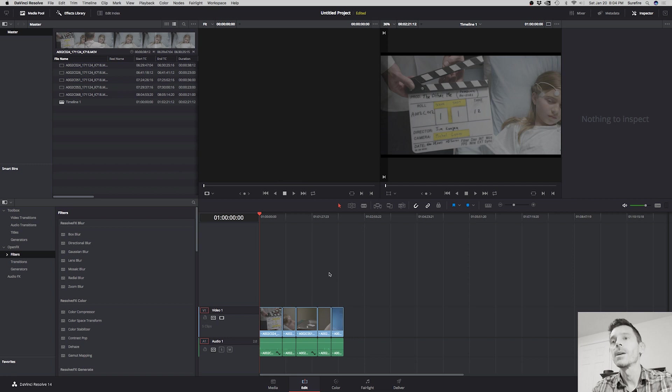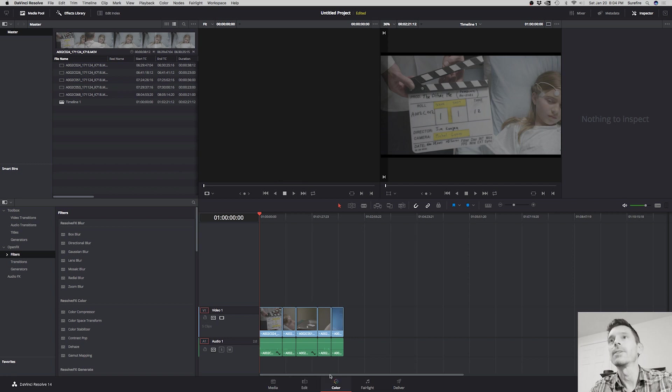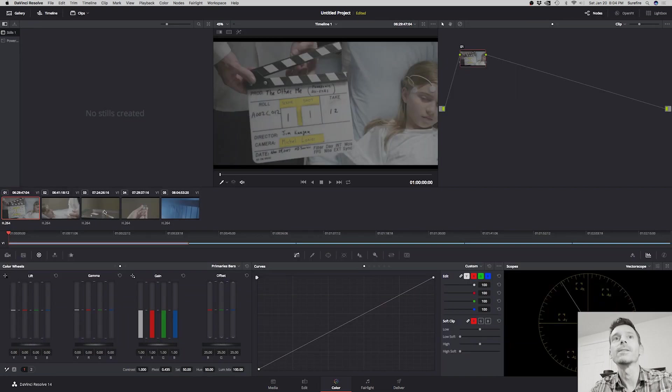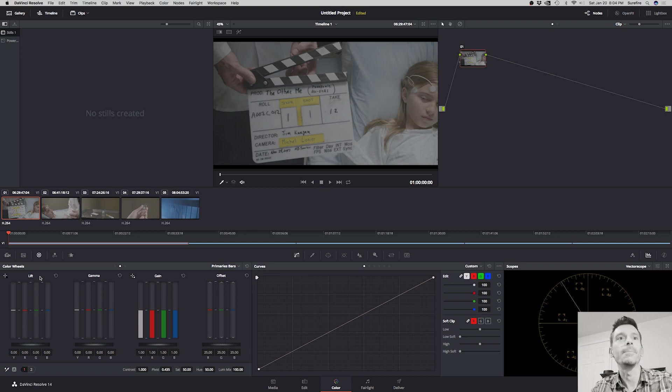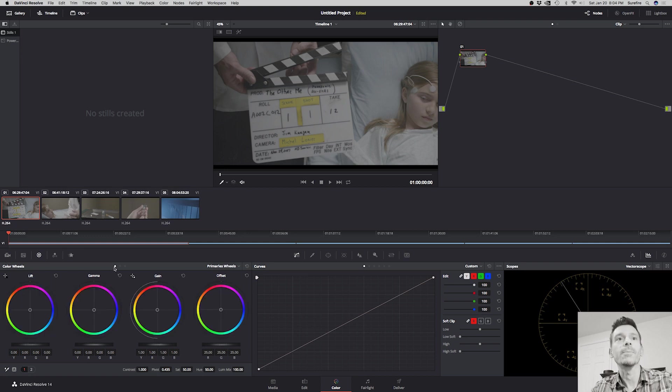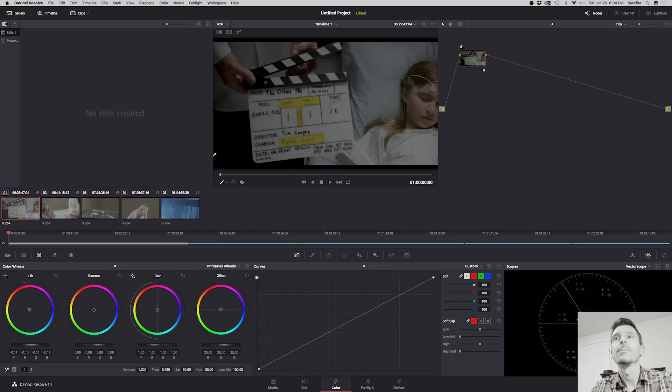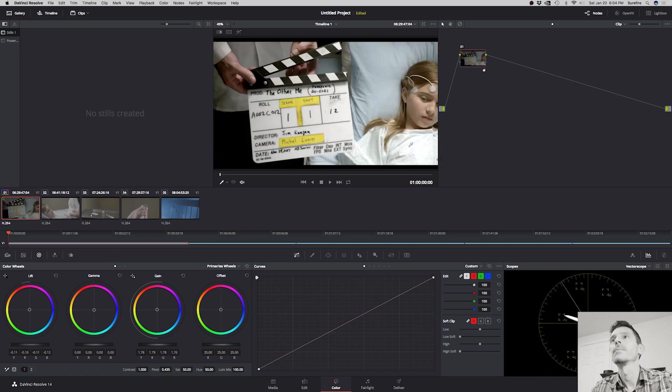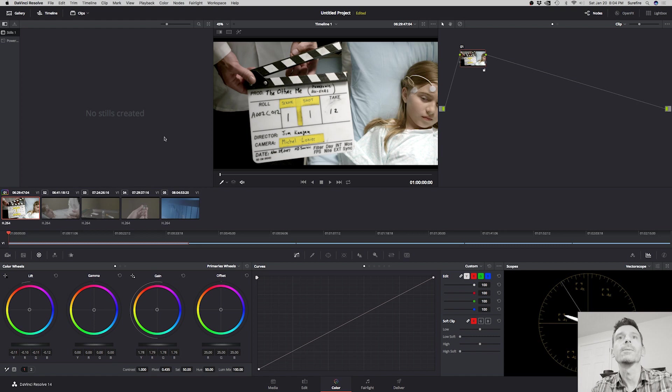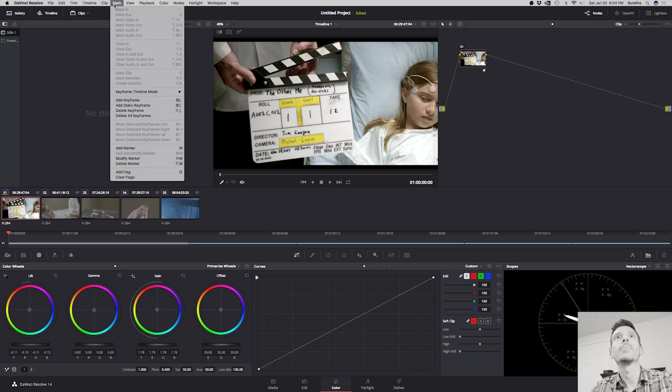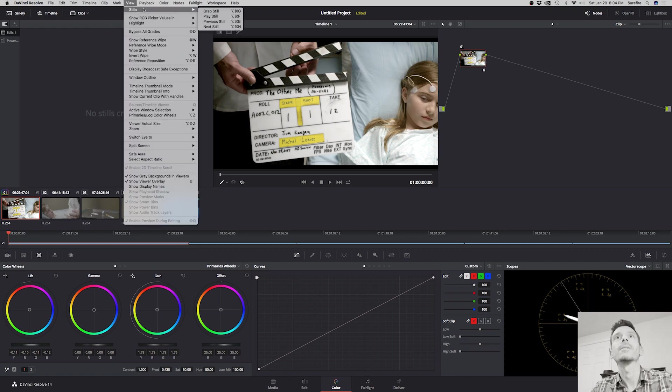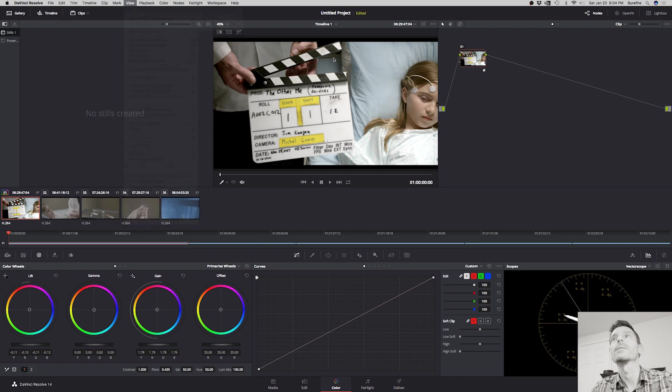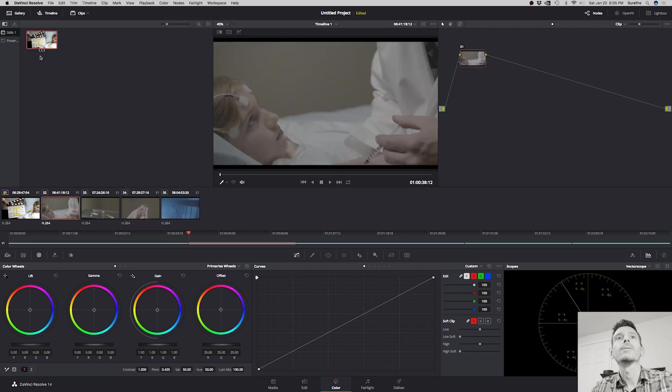But how you make it happen is let's say I've done some color grades here. Just do something real quick. Okay, so I'm just going to copy this to the other clips.